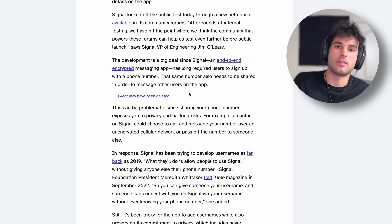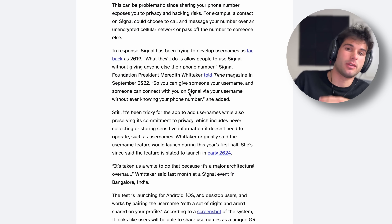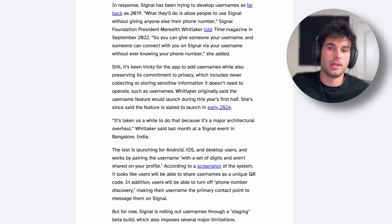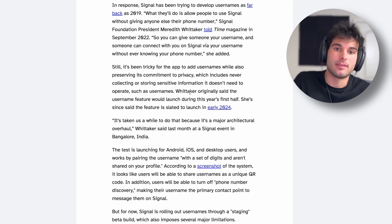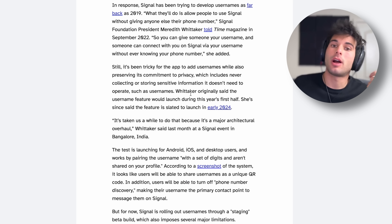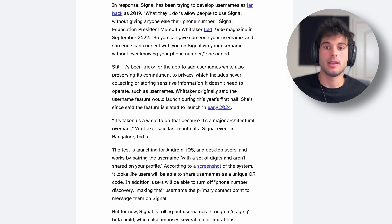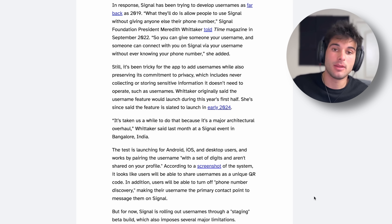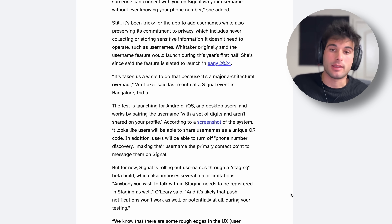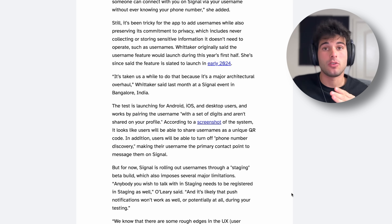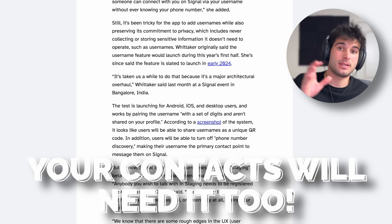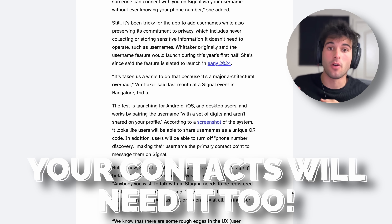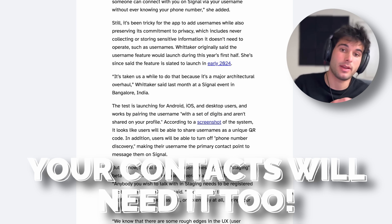PCMag wrote an article about this as well, which details a few other things. Most notably, Whitaker said it's taken a while because it's a major architectural overhaul — so this is a big thing Signal has been working on for a long time. They are testing this on Android, iOS, and desktop. Keep in mind you have to have the test version of all of them — you can't just set it up on one device.